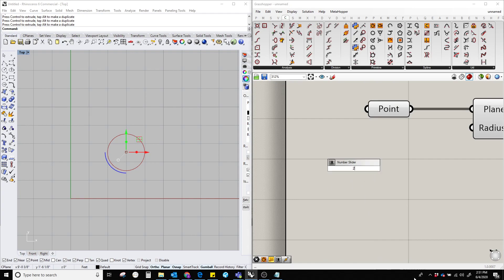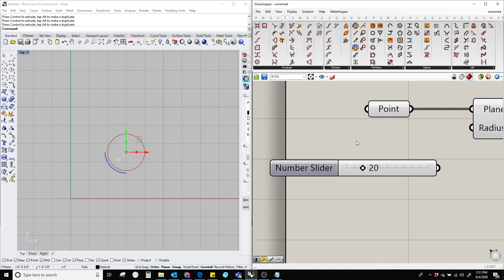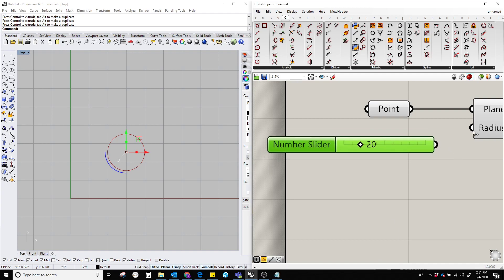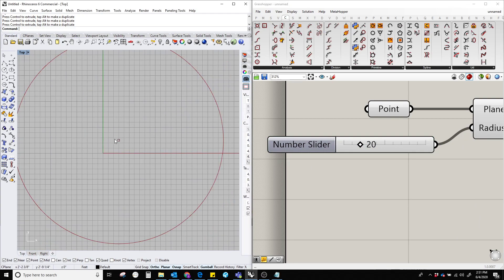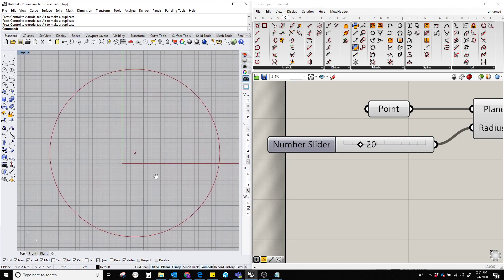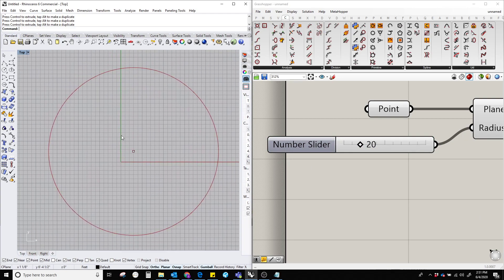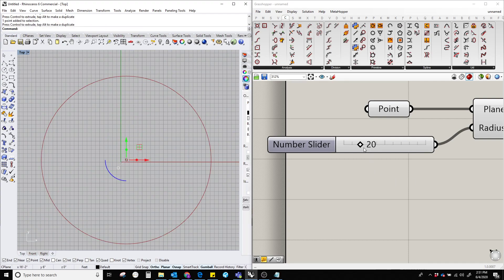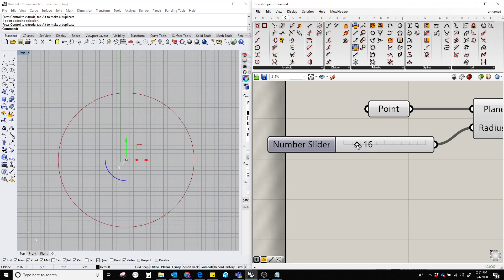Type '20' and press Enter, then plug this number into the radius. Let's zoom out a little bit. Now you can see that the radius of the circle is 20. We can change it as needed.